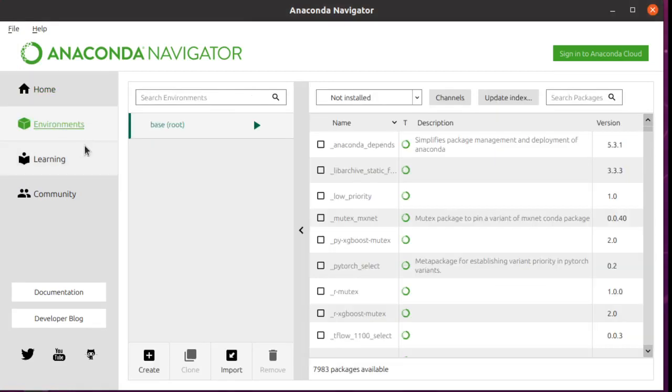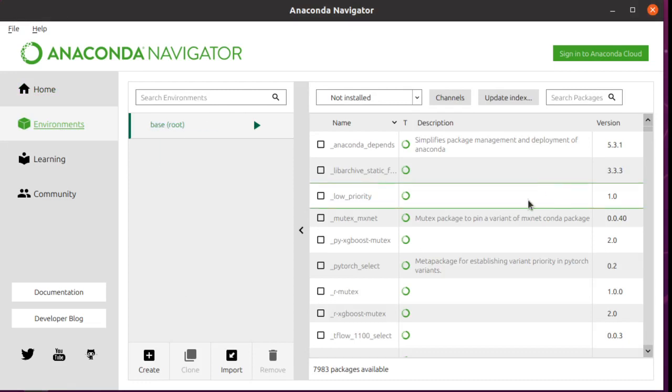You first click on Environments. So this shows the environment that you're in, and it will have a list of environments if you have more than one. This is the default, which is all that I have.